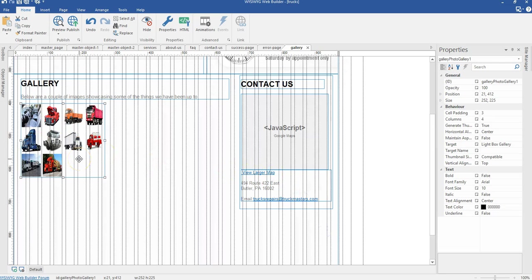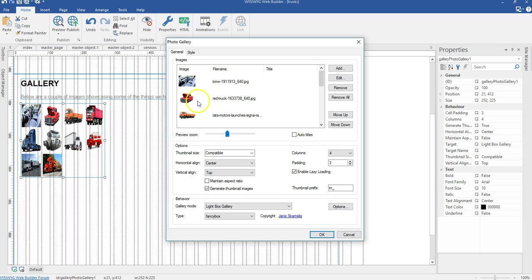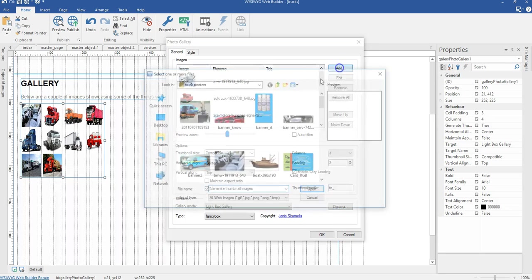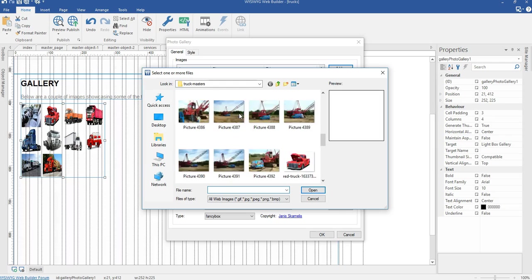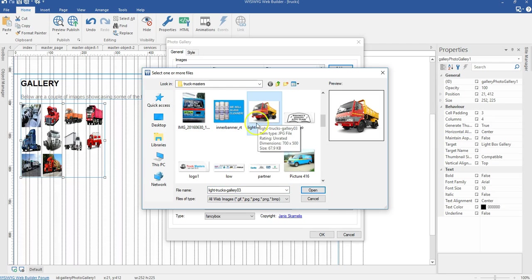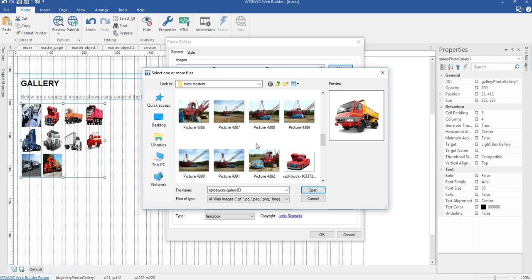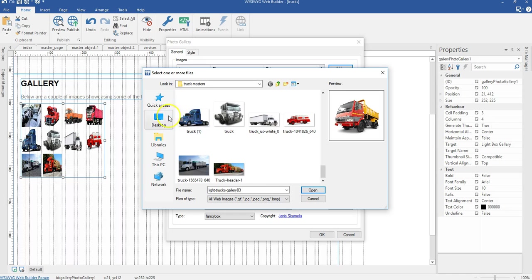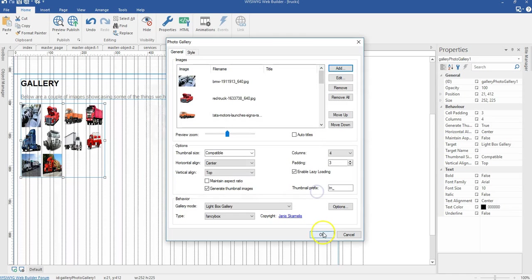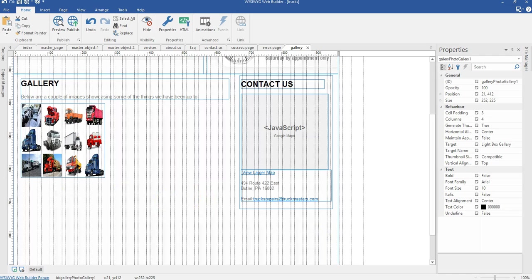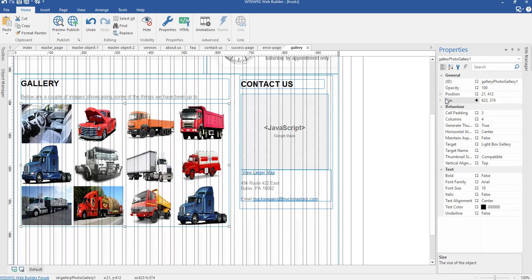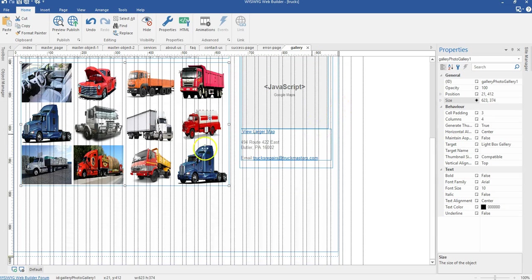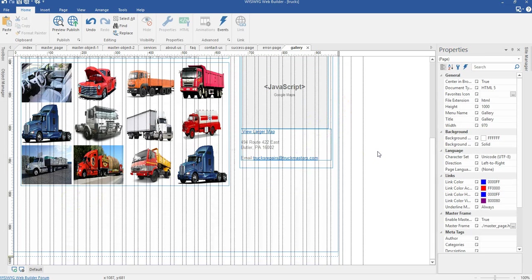I need two more images to make my gallery complete. I'll come here, click Add, select this image here, scroll down and look for another one. Let me just select this track — it doesn't really matter. I'll click Open, then change the size of my gallery object to 623 by 374 pixels.